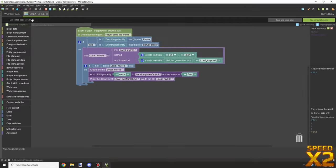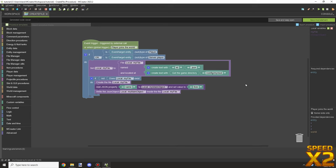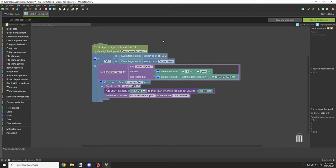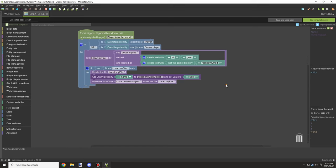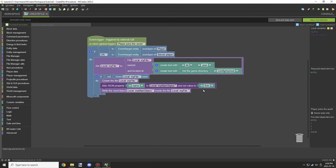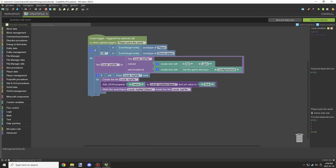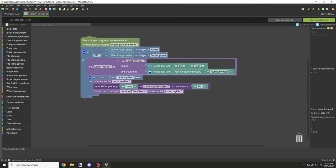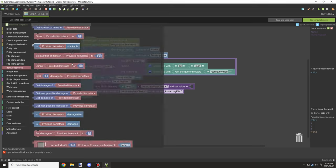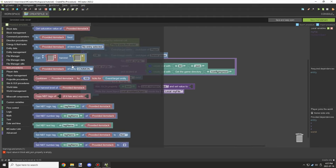Alright guys, welcome back to another episode of MCreator. We're going to be looking at another file manager tutorial on how to save items to a JSON file. This is pretty much our second to last tutorial that we'll be doing on this, but we're going to be taking a little bit of a break after.